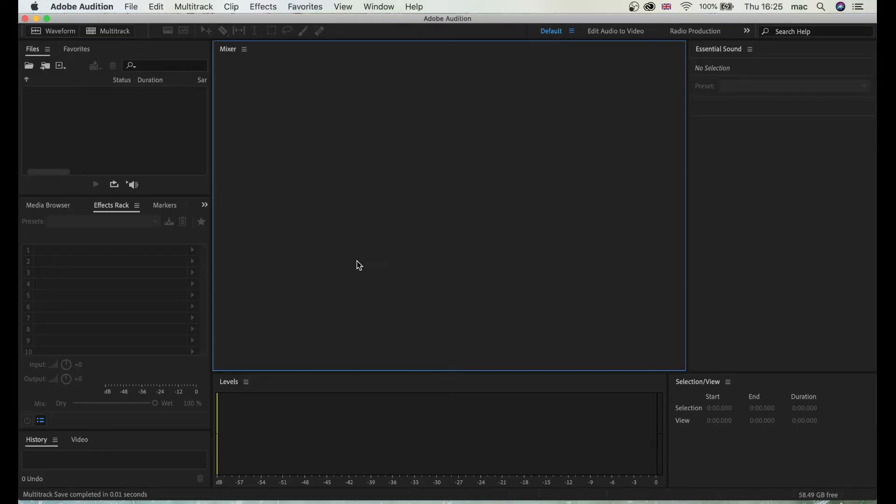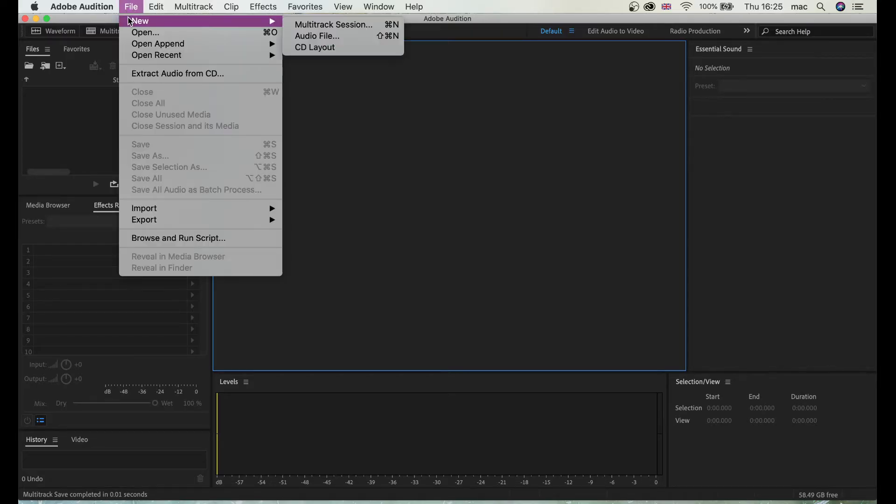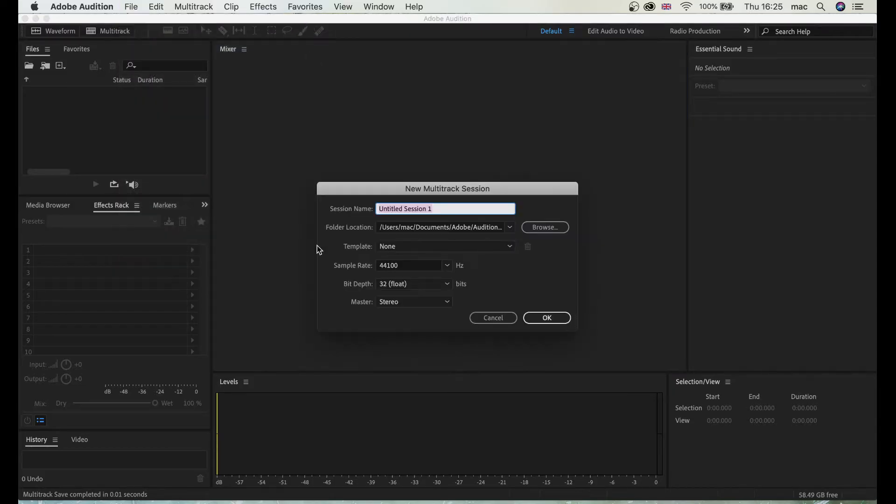Here I have Adobe Audition opened and right now I'm going to go to File and New Multitrack Session, and I'm going to call this podcast.